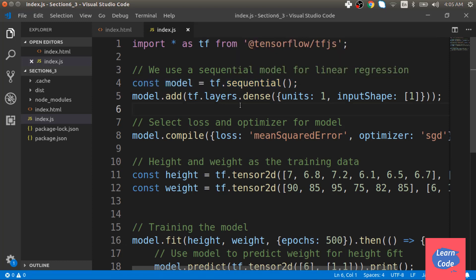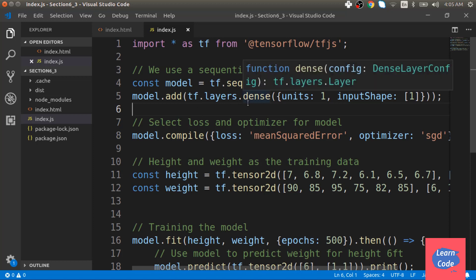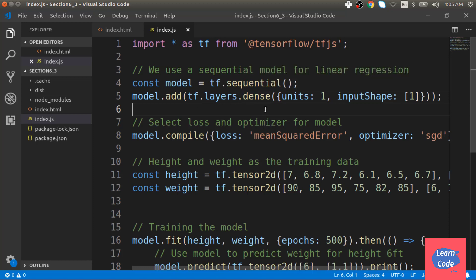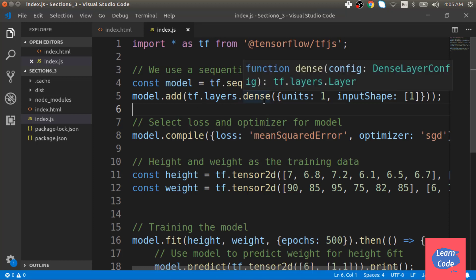A feed-forward neural network is an example of a sequential model. We add a single layer to this sequential model by using tf.layers.dense, meaning a fully connected neural network layer.